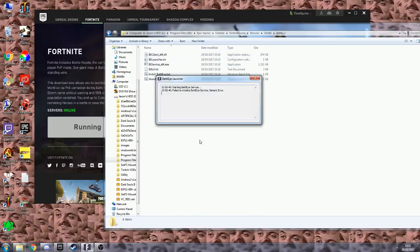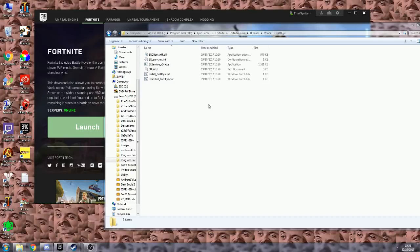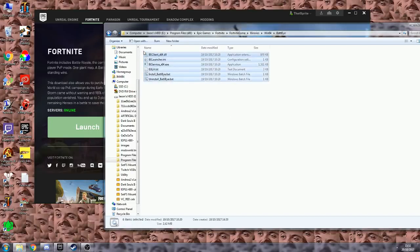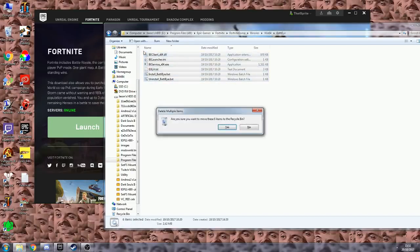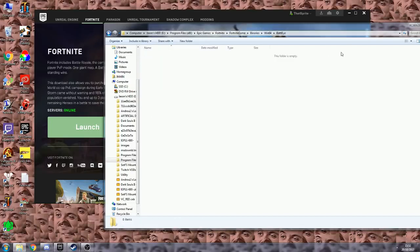Just close that for real quick, and you want to delete all of these files.